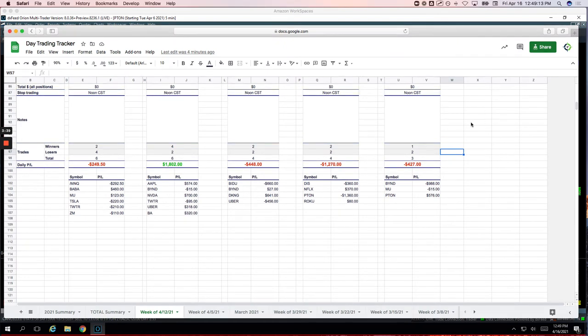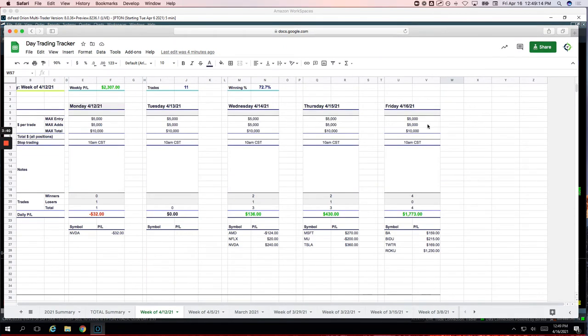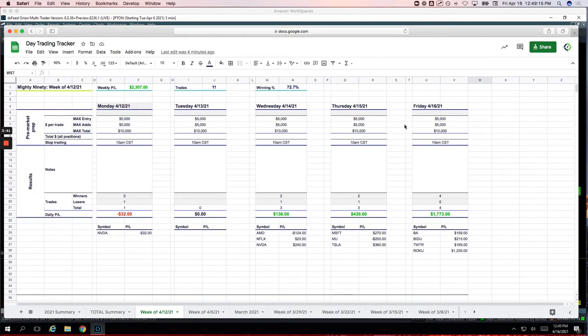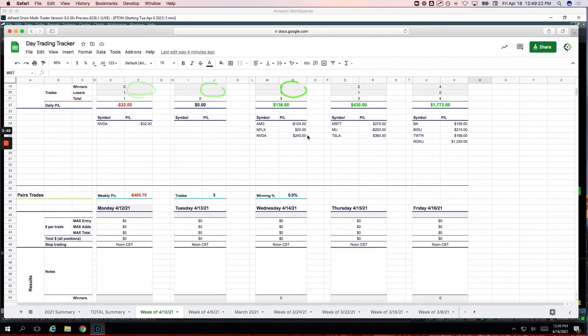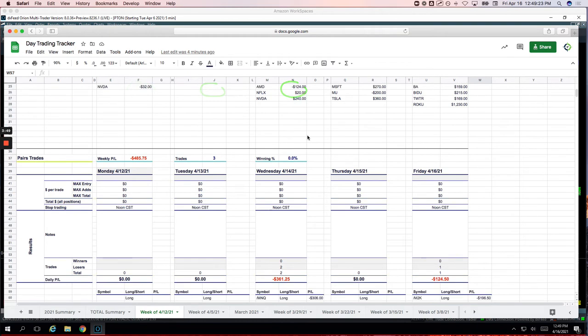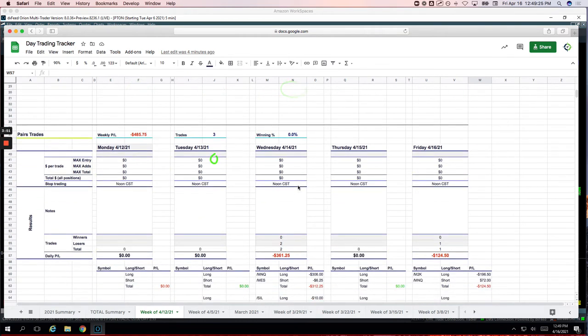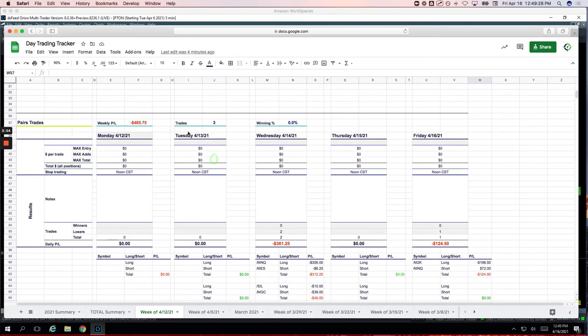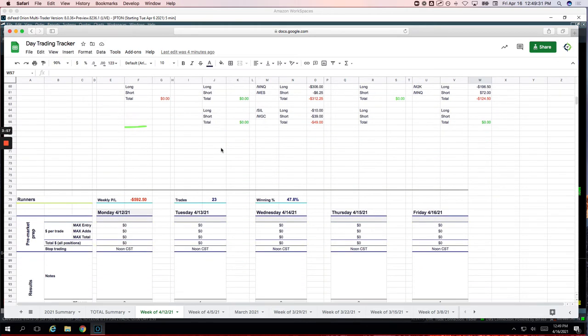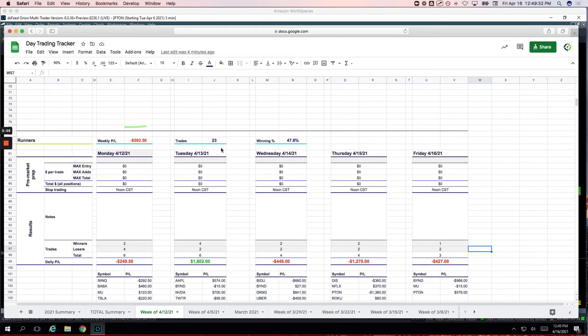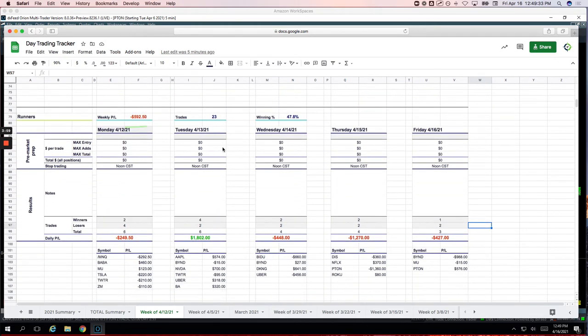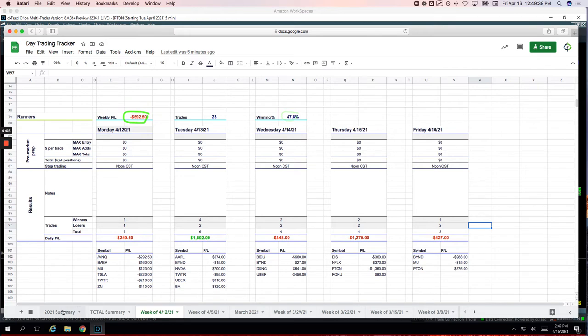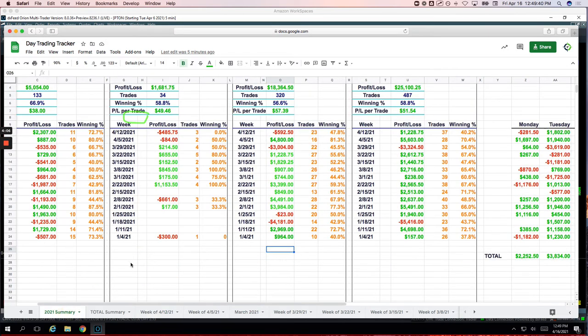Let me bring back the sheet and show you what we did for the week. So on the week, Mighty 90s, a little over $2,300 on 11 trades. Nice win rate of over 72%. Pairs trades, we only took three, all three of which were small losers. So we ended up taking a loss on our pairs trades of $485.75. And then the runners, a little under 50% win rate on these this week and a small loss of minus $592.50.